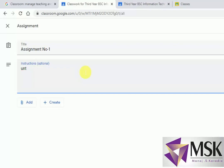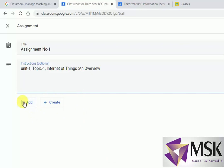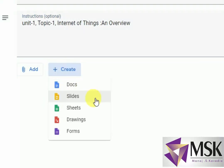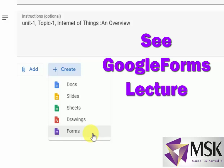I can say this assignment is from Unit 1, Topic 1, and the name of the topic was Internet of Things and Overview. Now I can create or add an already created assignment. In create, I have Docs, Slides, Sheets, Drawing, and Forms. Using Form I can create the assignment. If you don't know how to use the form, please see the video on Google Forms.